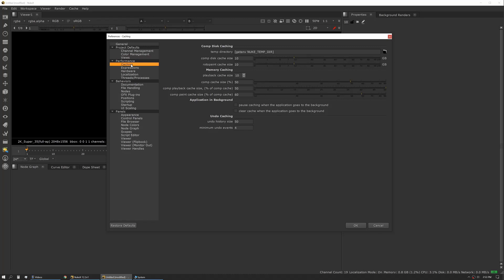Next up is Performance. This is really the big one. This is where you can squeeze the most out of your PC, but you can also cause it to be fairly unstable if you're not paying attention to what these settings are.